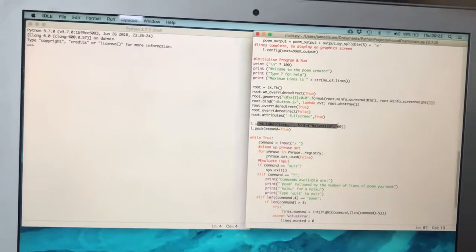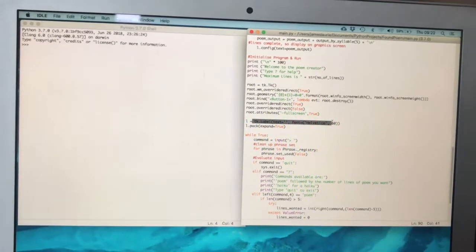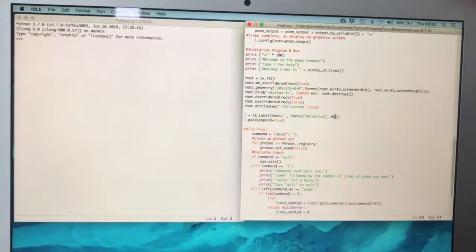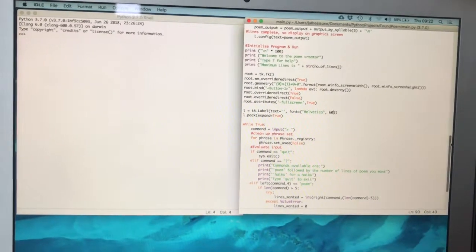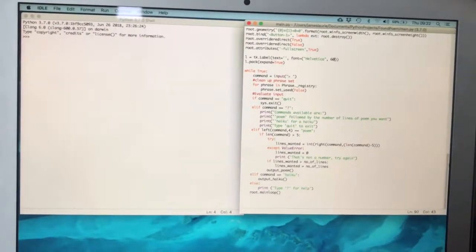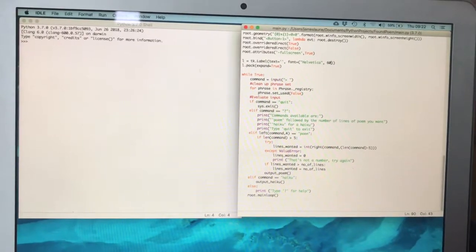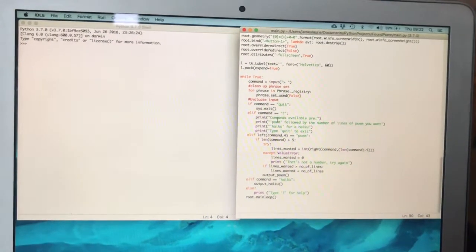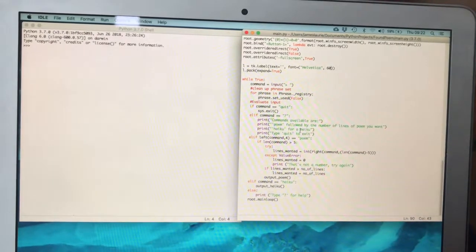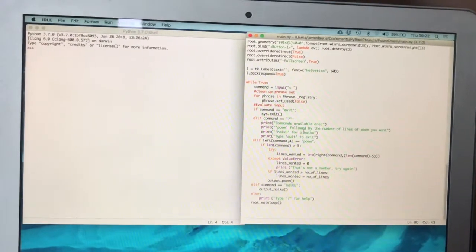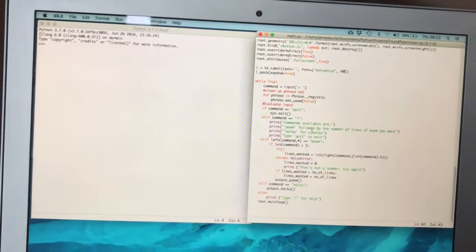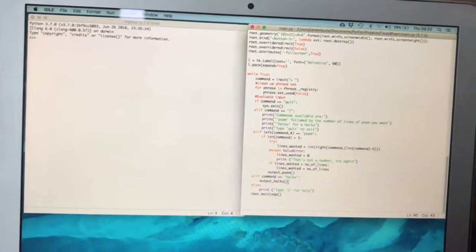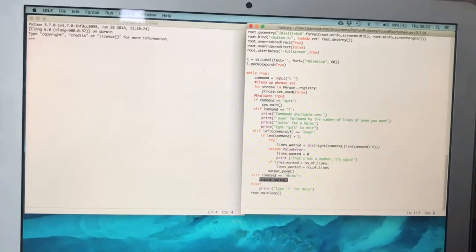This is our text output Helvetica in 60 point, and then the main loop of the program. The main loop asks for a menu system that prints out what you want to do. You type in what you want to do and it calls the appropriate function.